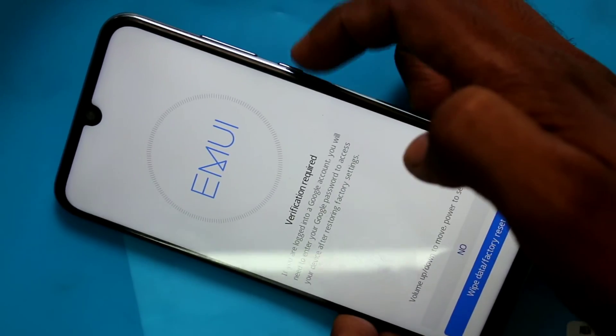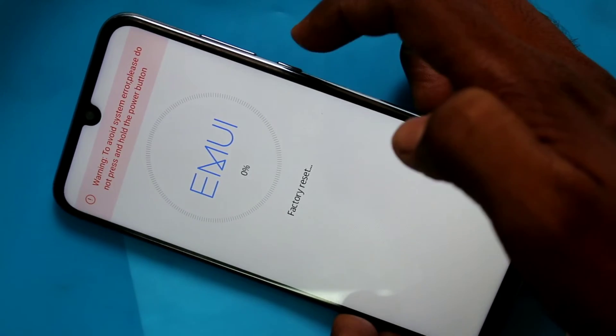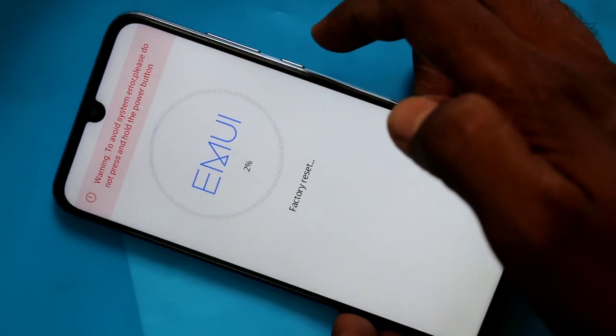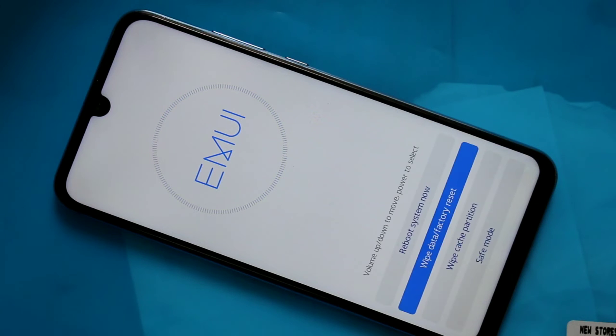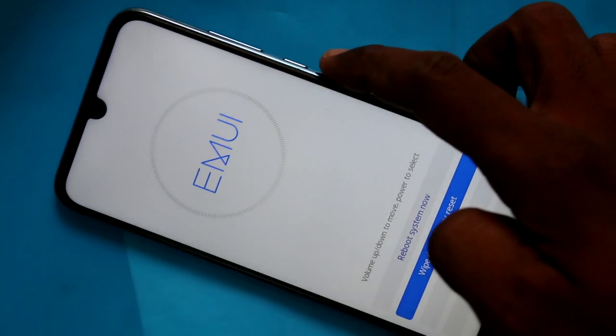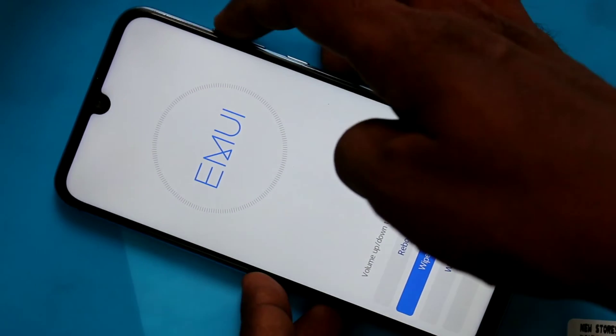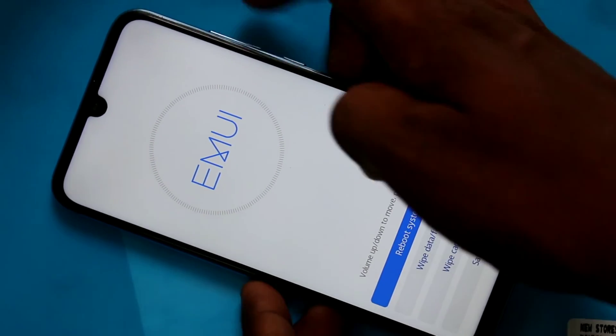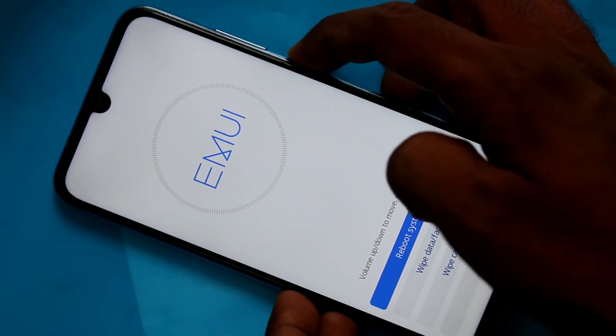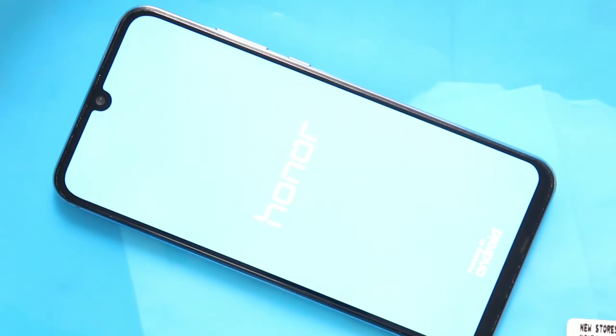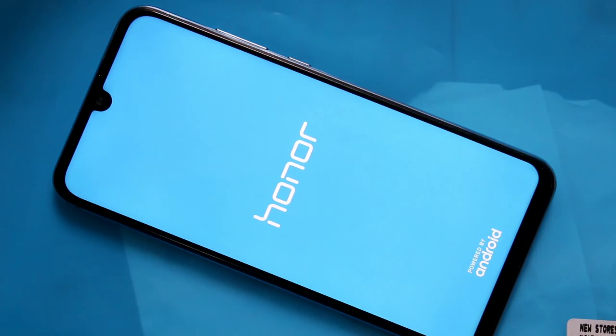Again move to 'Wipe Data and Factory Reset.' Yes, data has been completely erased. Now select 'Reboot System.' Wait for a few seconds to a few minutes.